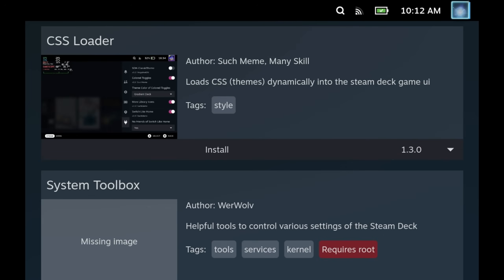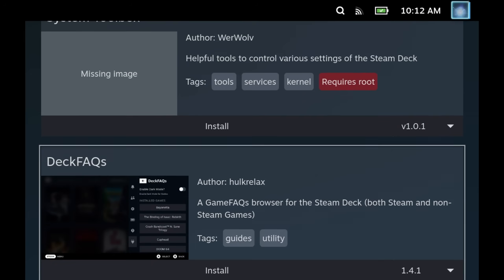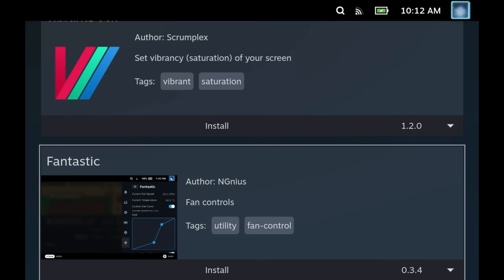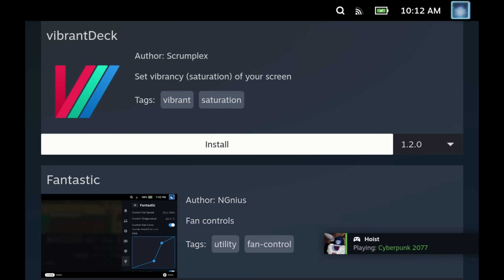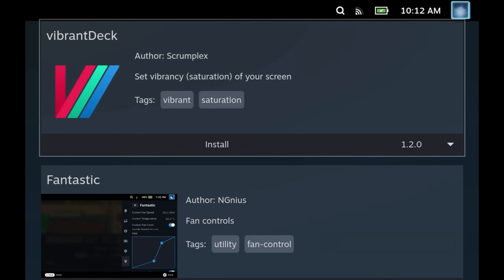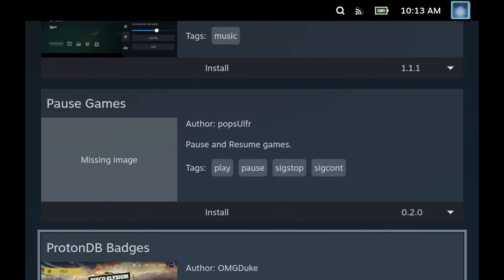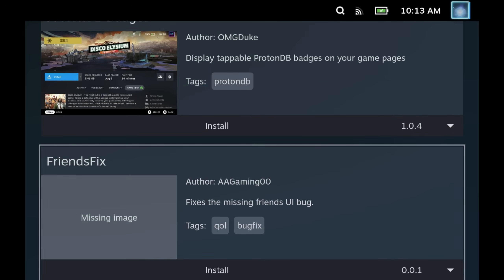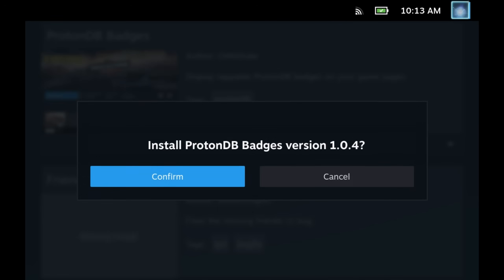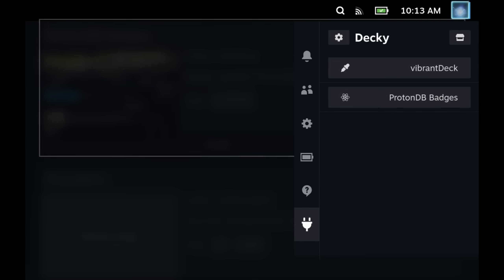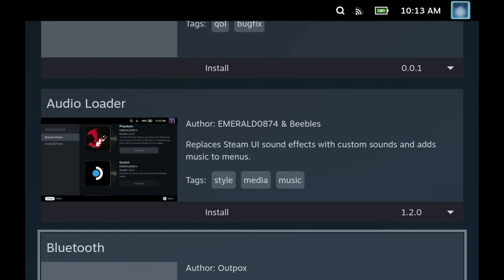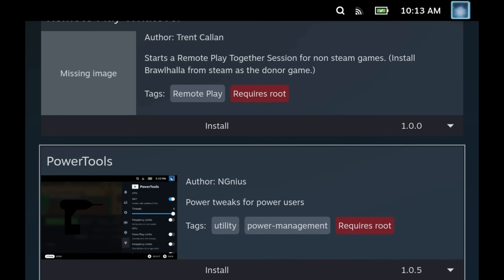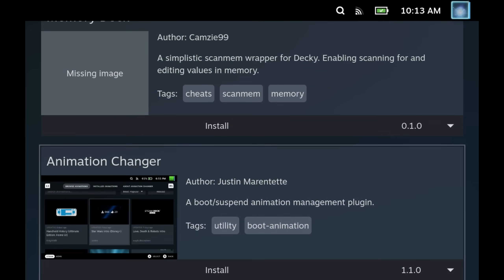So the three that you saw at the start here are called Vibrant Deck, which is the one that makes your screen look like an OLED screen and you can play about with the saturation levels. The next one was ProtonDB Badges, and I'll go into these in a little bit more detail shortly. And then the third one was Animation Changer. This lets you manage your boot videos and your animation videos directly from the Steam Deck.